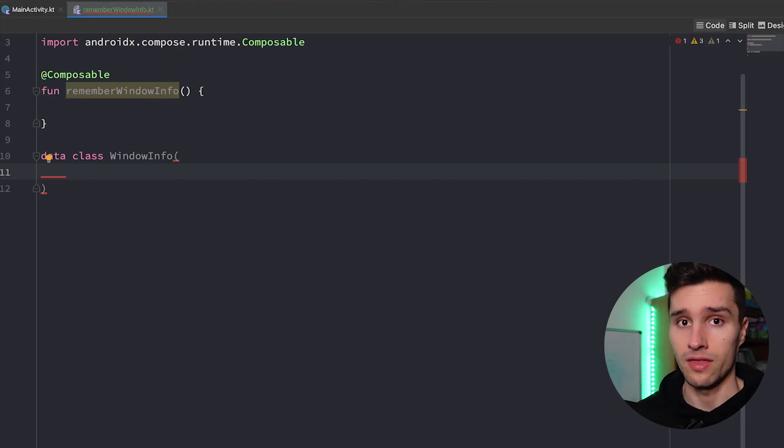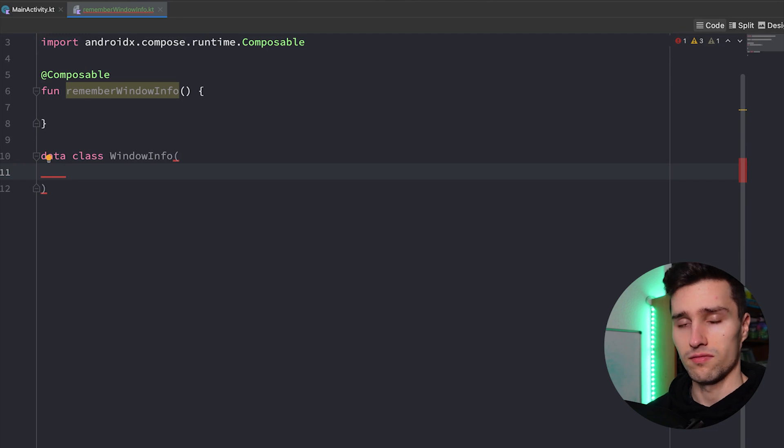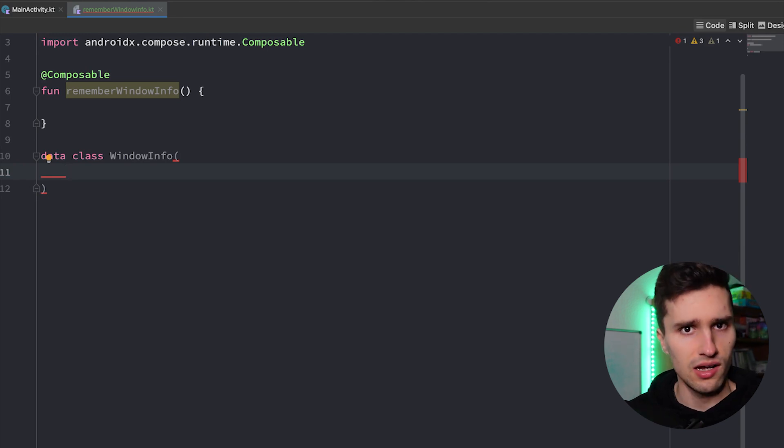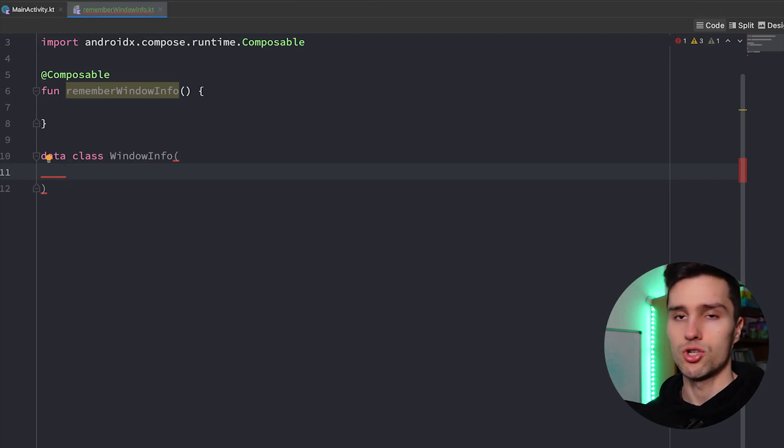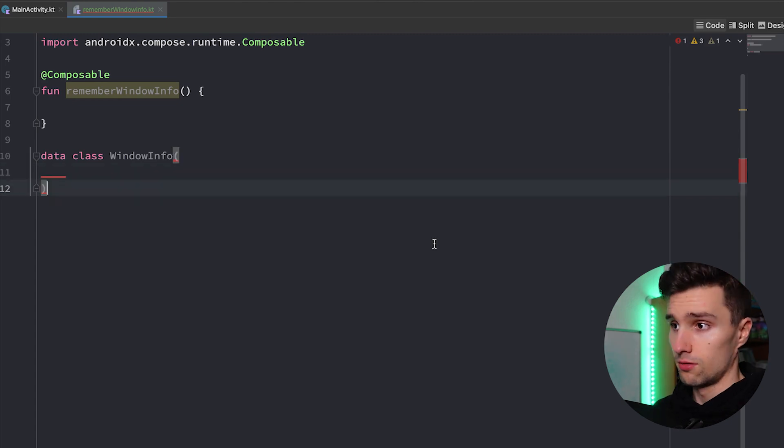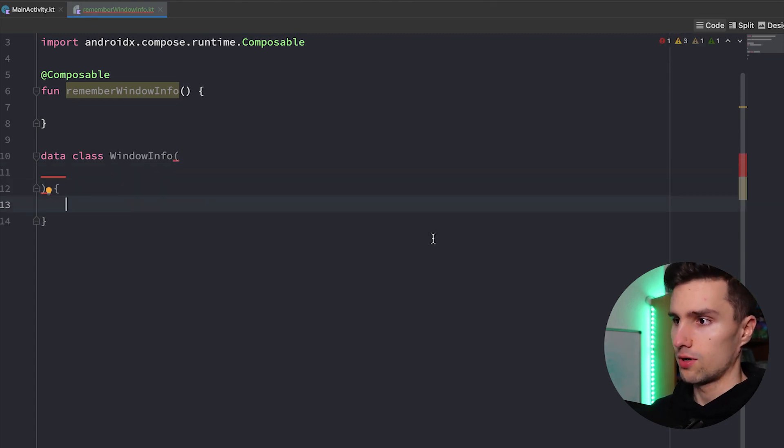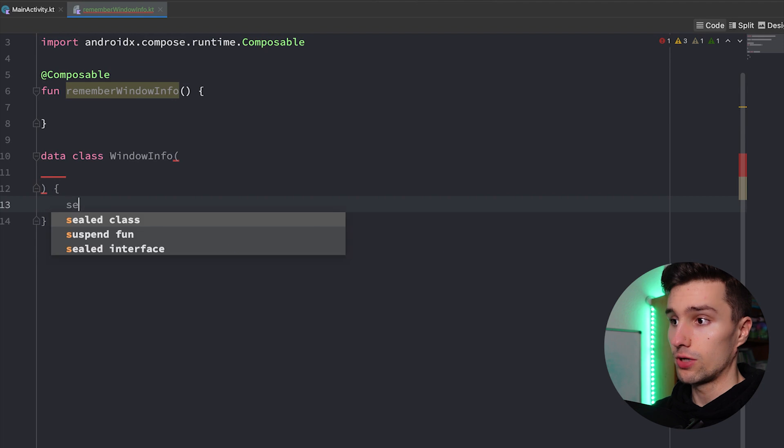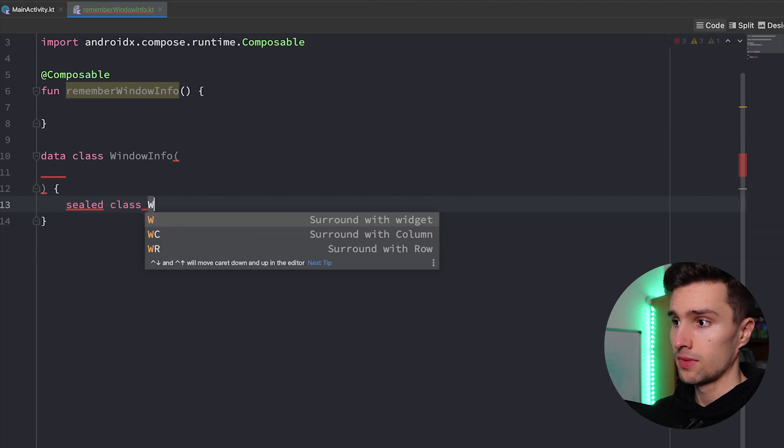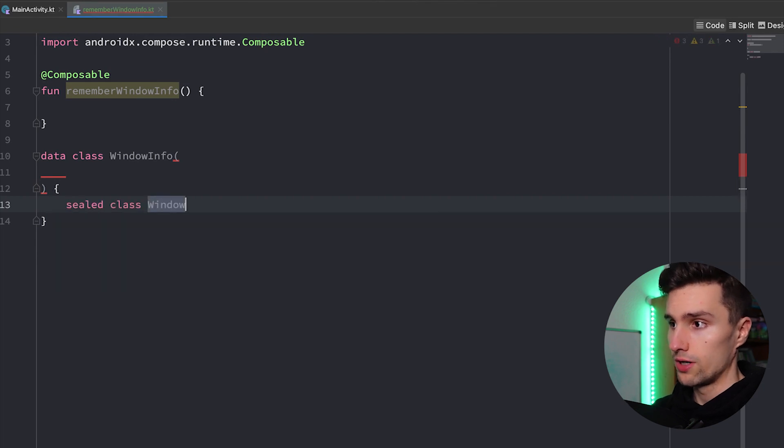Then everything between 600 DP and 840 DP is usually the typical size for smaller tablets, and everything above 840 DP is then used by larger tablets. We'll now make a utility class here with this WindowInfo class that just contains this information, and then later on in our code we can distinguish okay what kind of screen are we currently at, depending on the screen width.